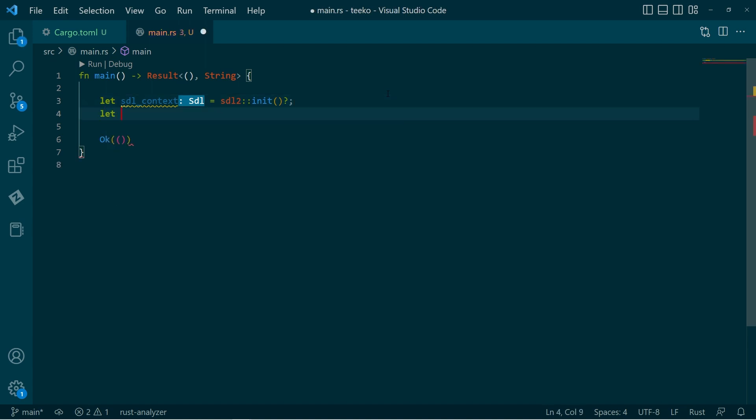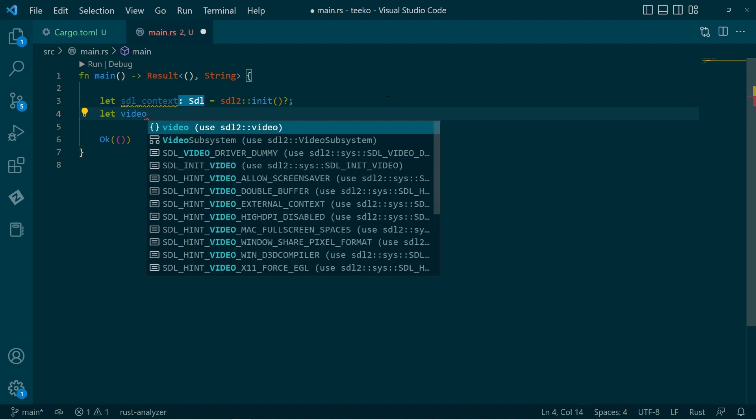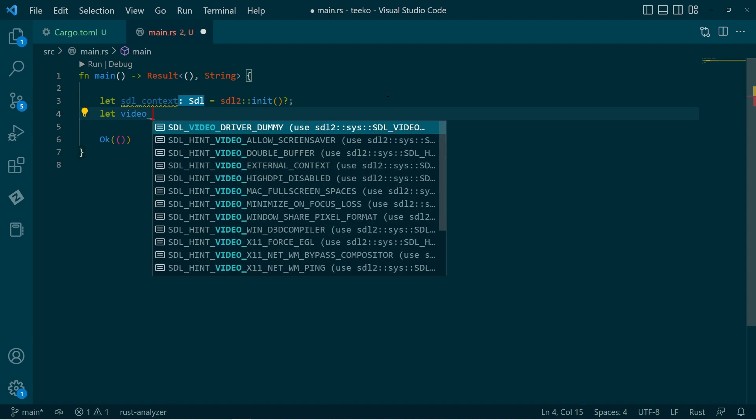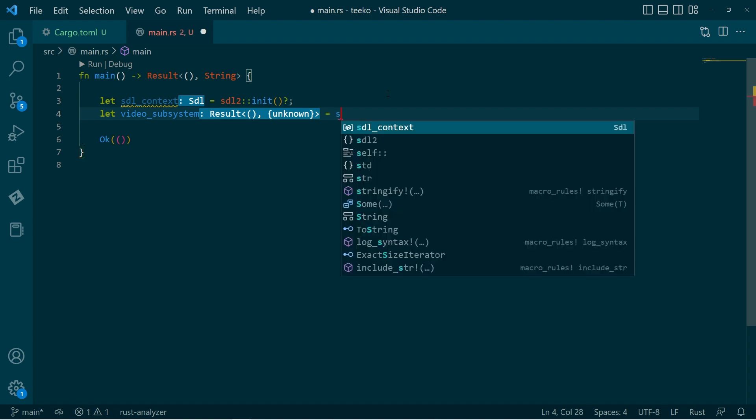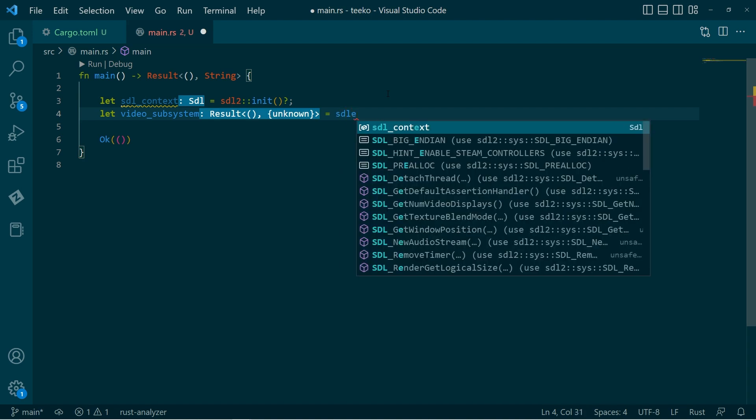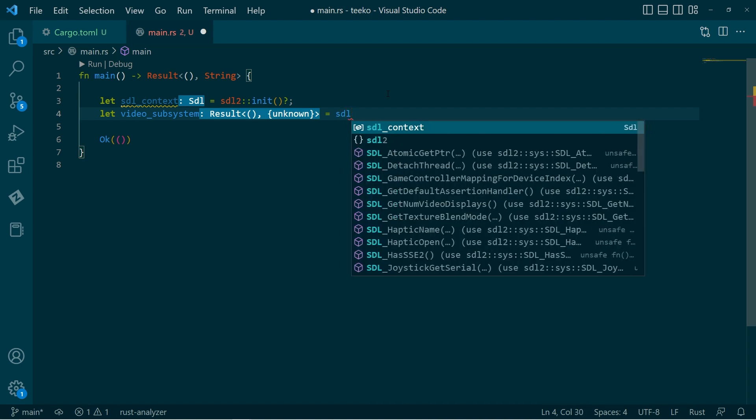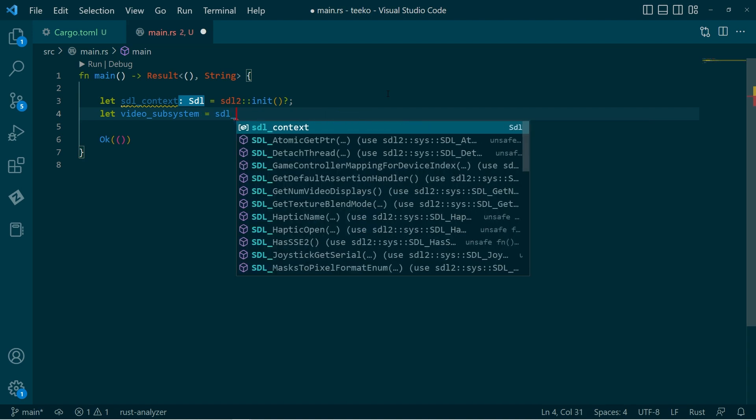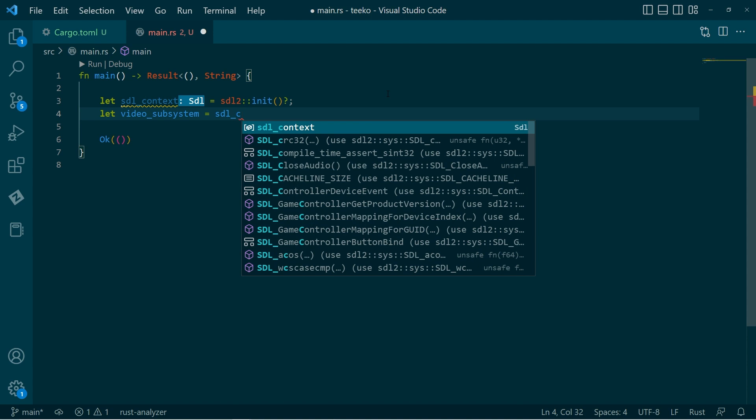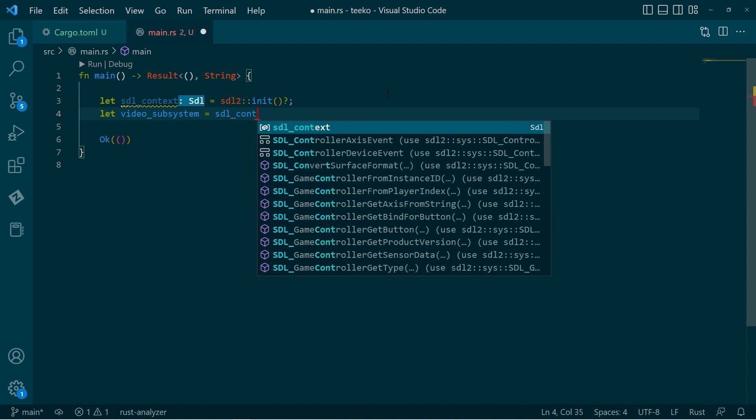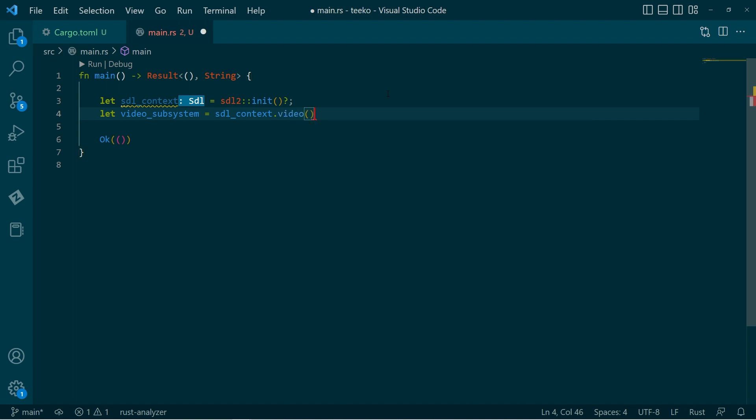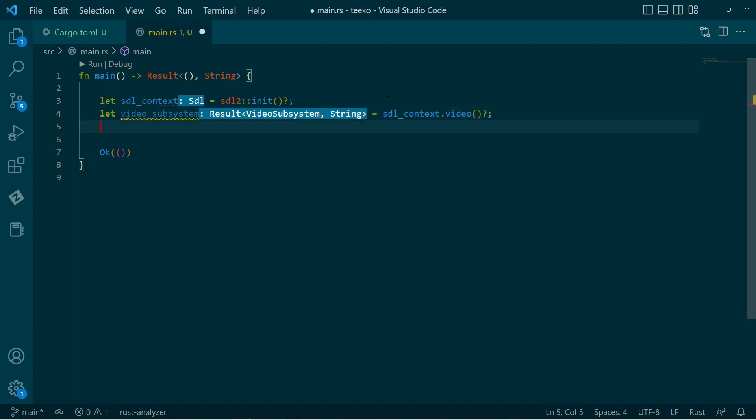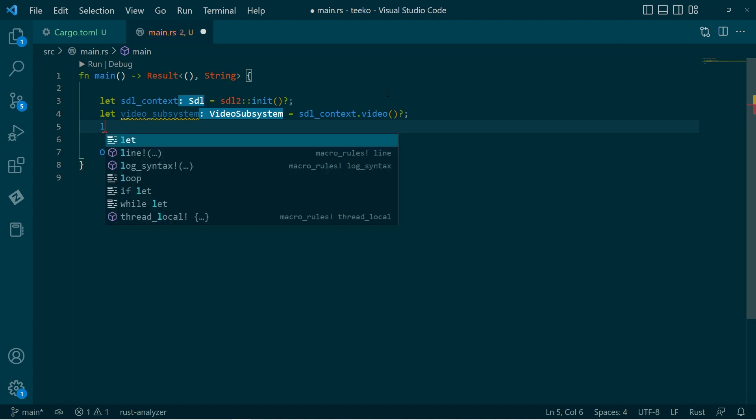So here we have created an SDL context. We'll also need a video subsystem. Now, like I said, this is really covering the same ground that I have done in previous videos, but I just wanted to have one where we just start from scratch. So we'll get that context, create the video. There we have it. We have our video subsystem, and then we'll need a window.